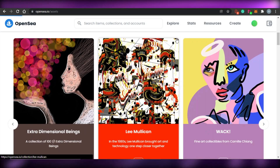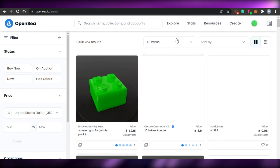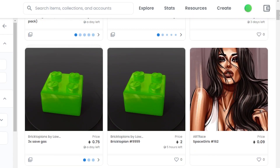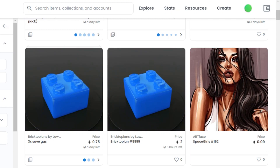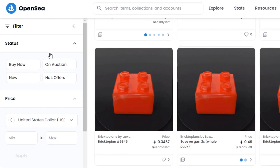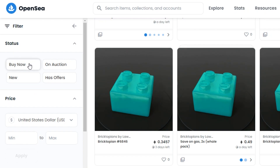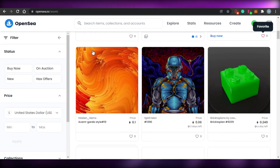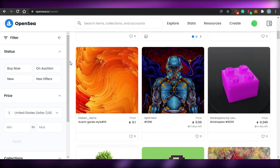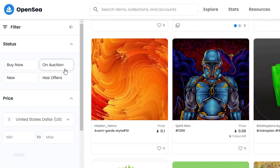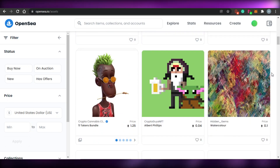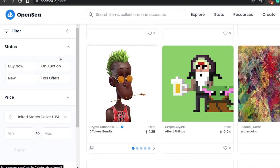I'll click on 'All NFTs,' which shows over 18 million results. Before selecting by look or price, you can filter by status: 'Buy Now' filters for NFTs available for immediate purchase, 'On Auction' shows NFTs you can bid on, and there are also 'New' and 'Has Offers' options. I won't filter by status now since I'll demonstrate both buying and bidding.